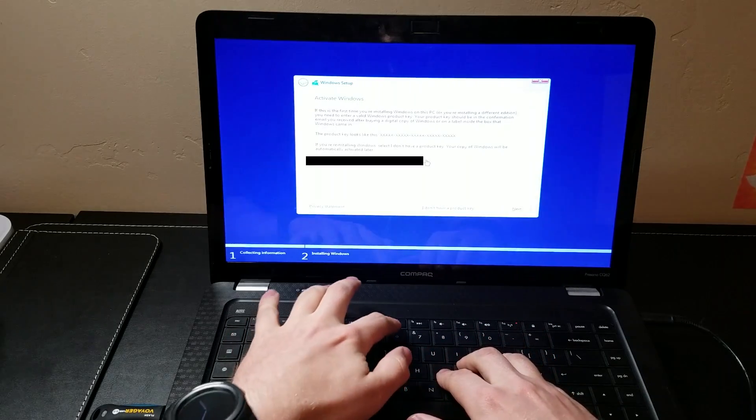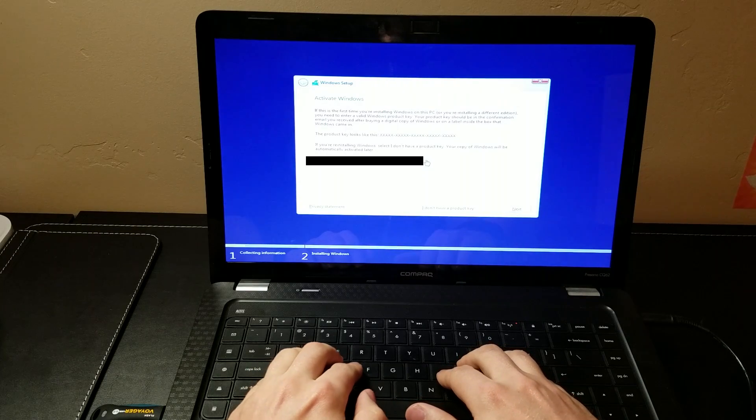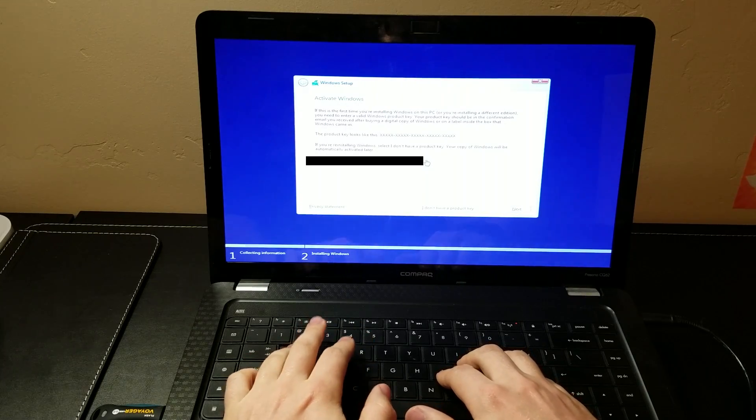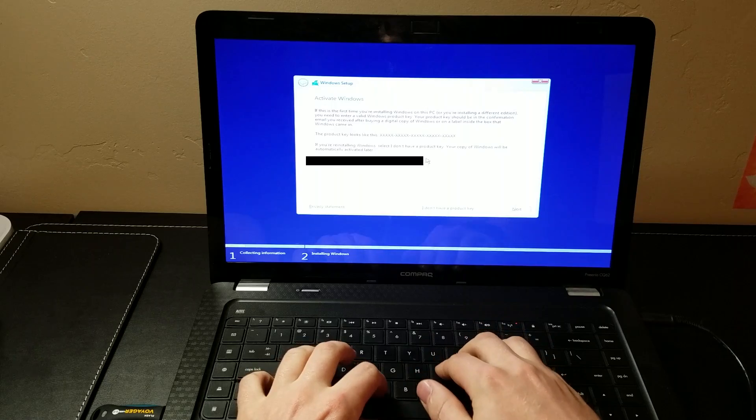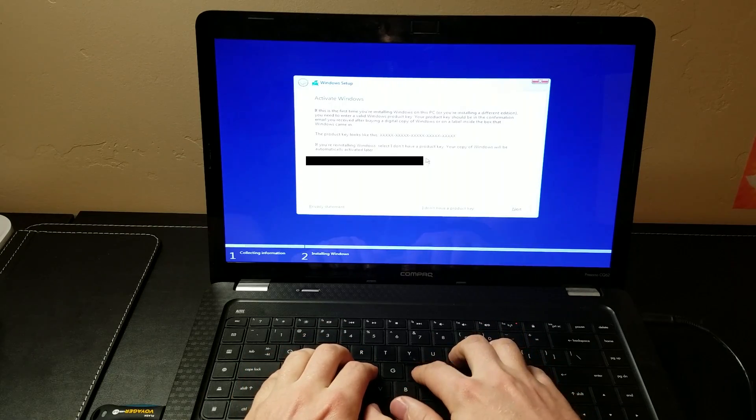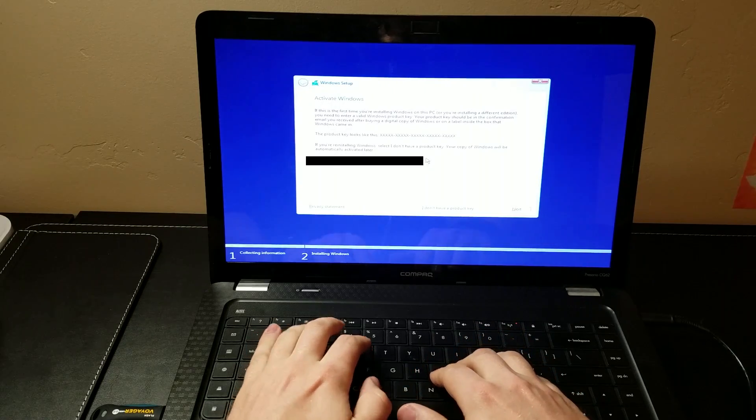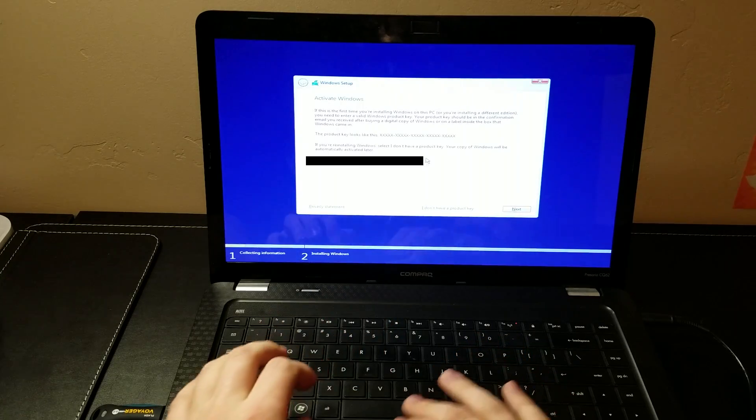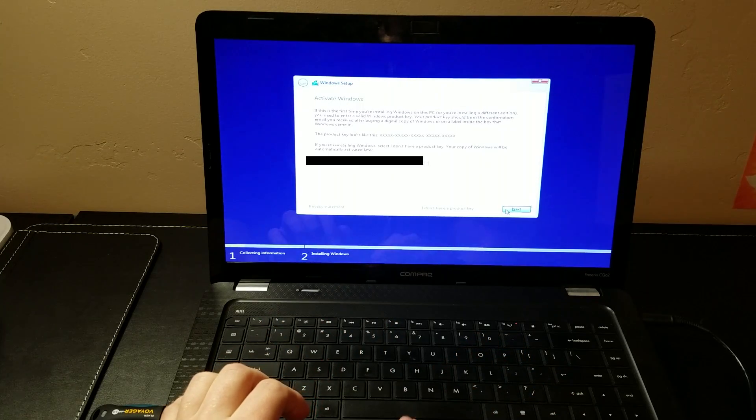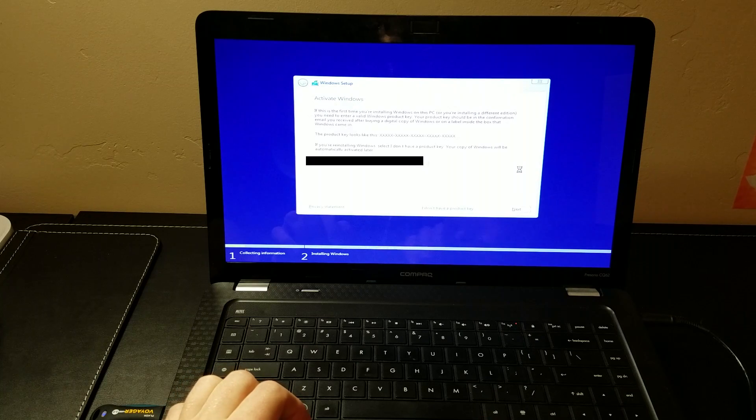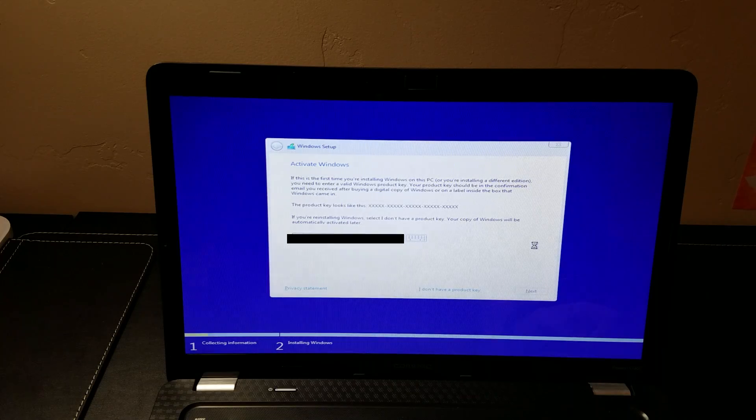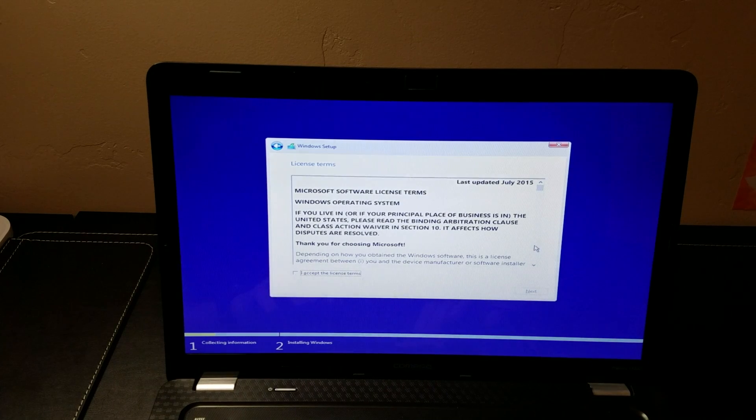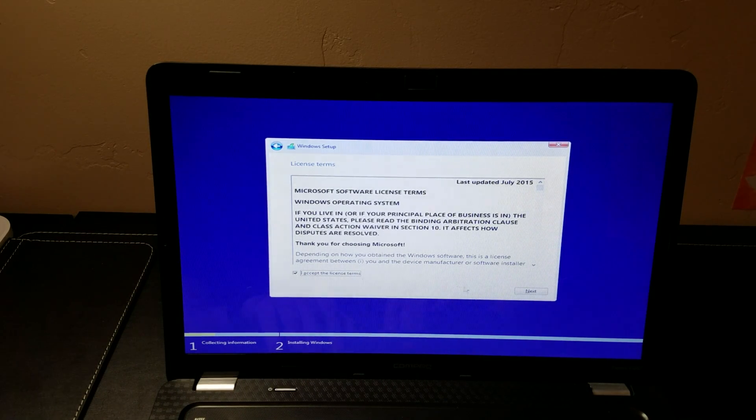Keep in mind, this is a Windows 7 product key, not a Windows 10 one. But it should work to get a clean install done. And there we go, we get past that.